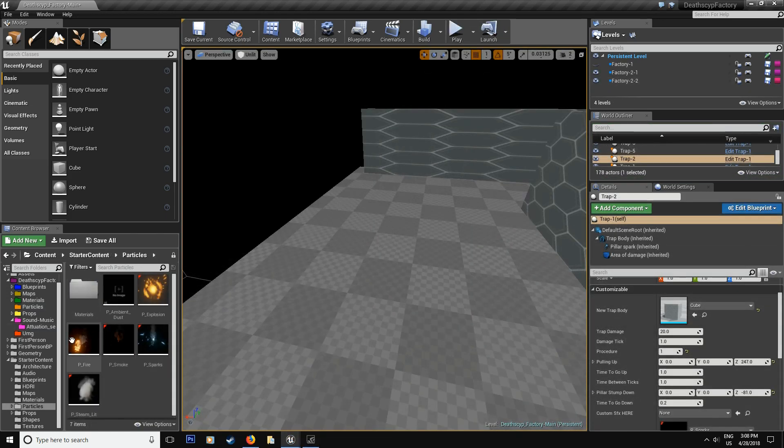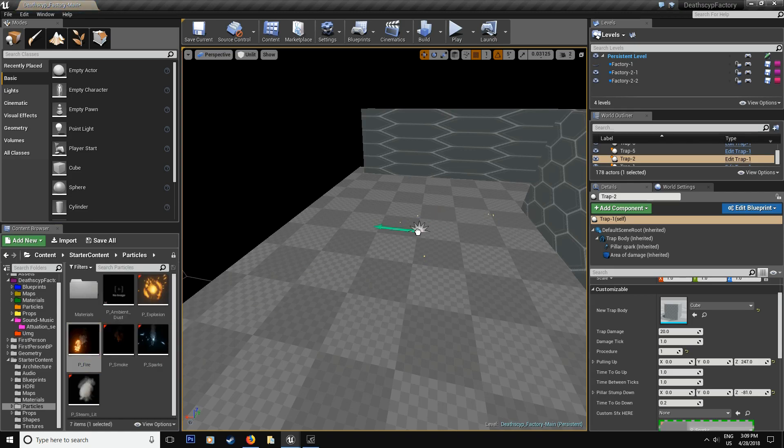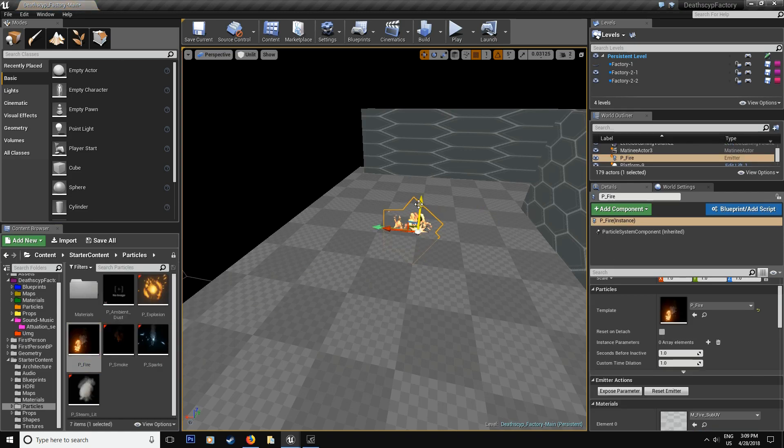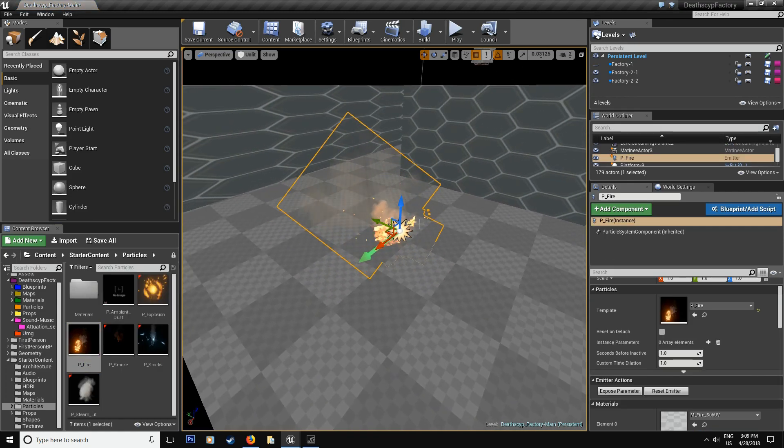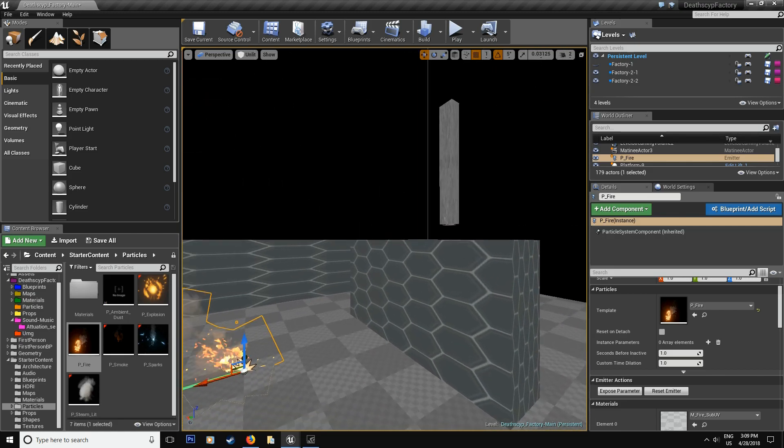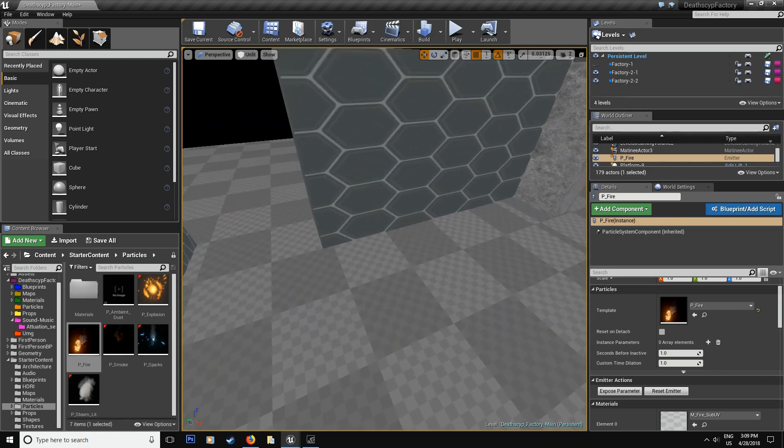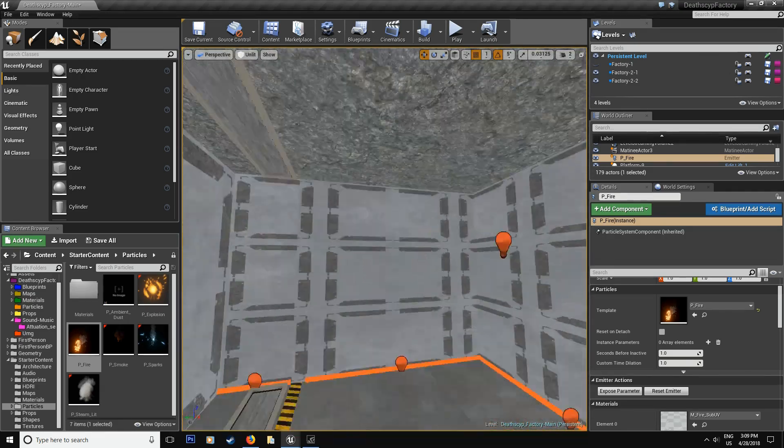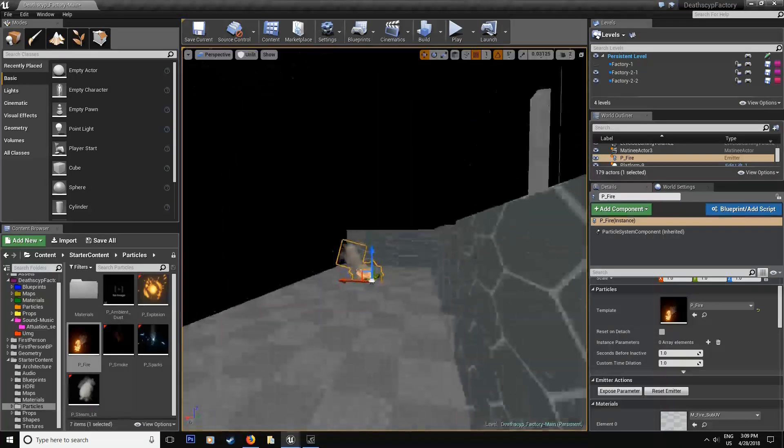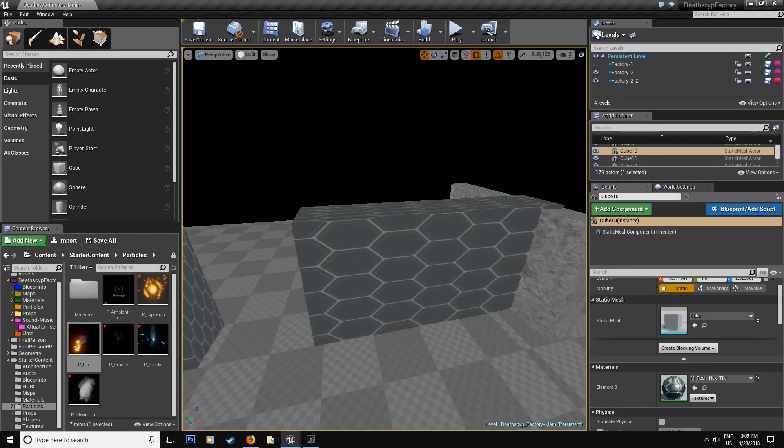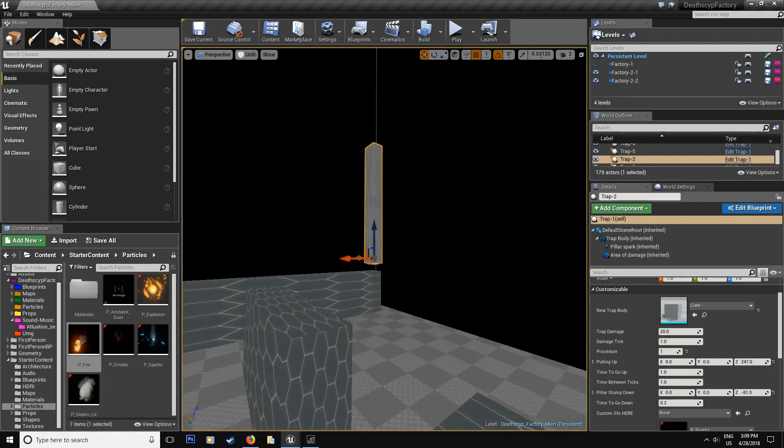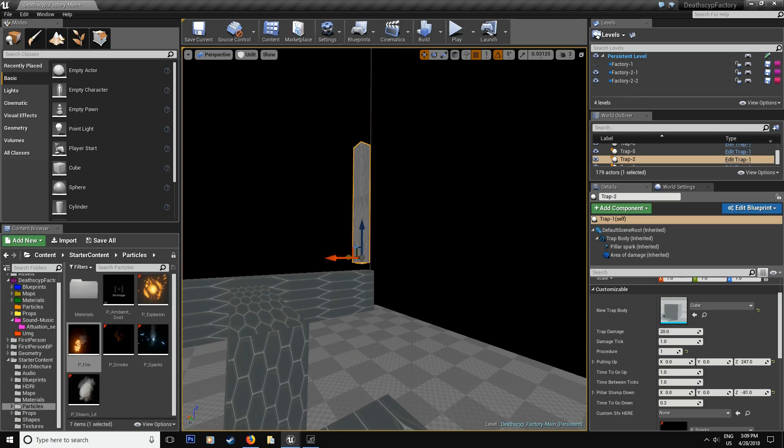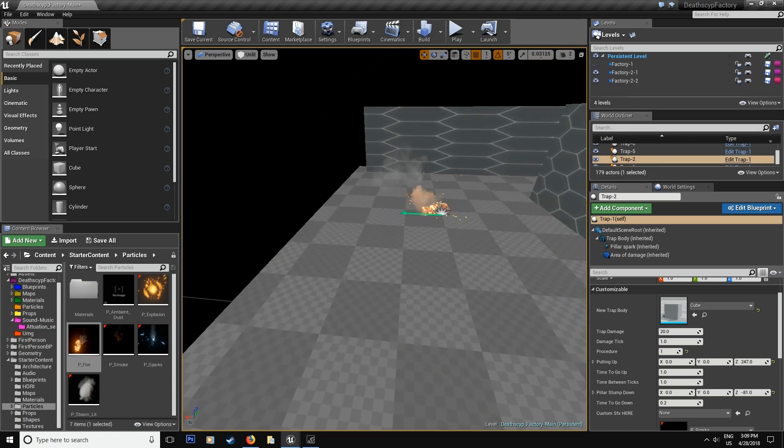Alright, so first thing first, I grabbed the particle system from the starter content. They give us this nice fire. So just for my example, I brought it inside the scene. And if you're wondering where I'm standing, I'm actually on top of our level, and I created a few cubes just to help in my example.